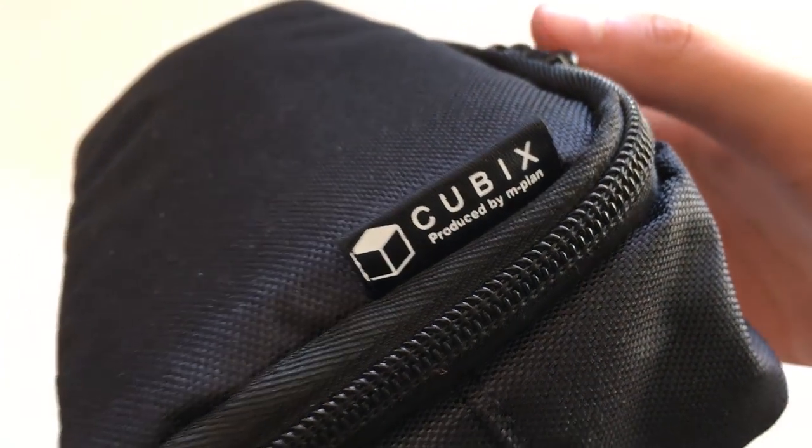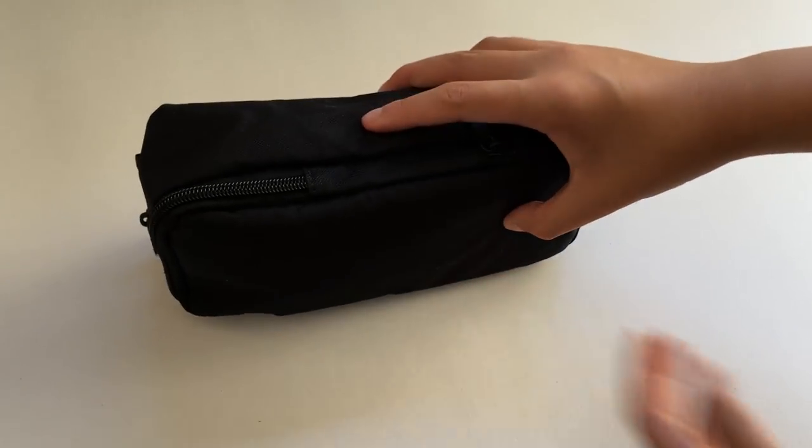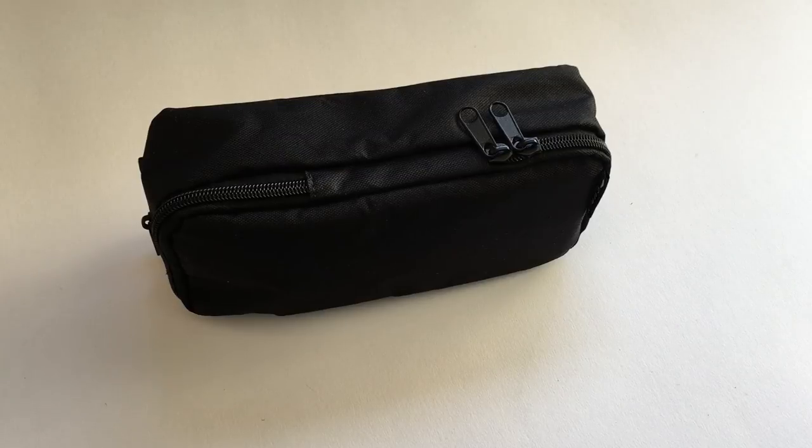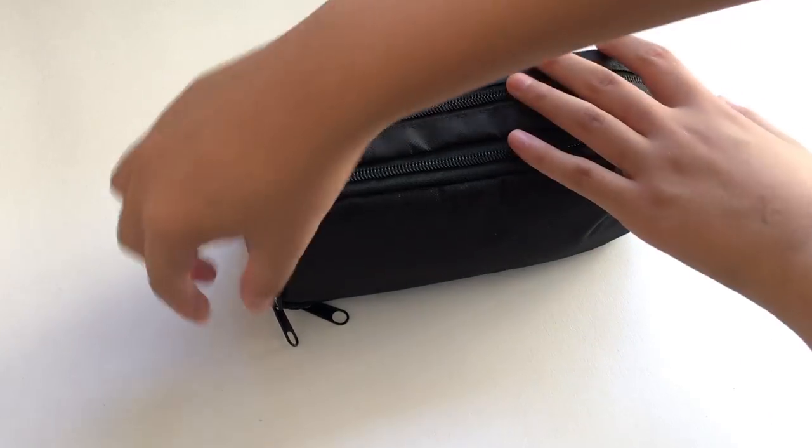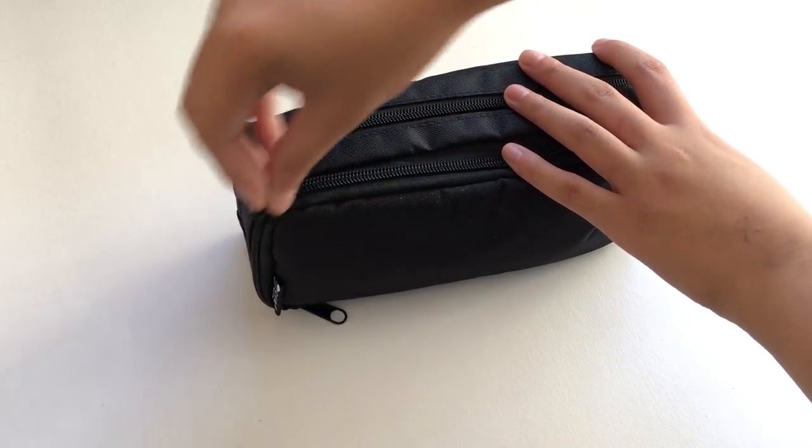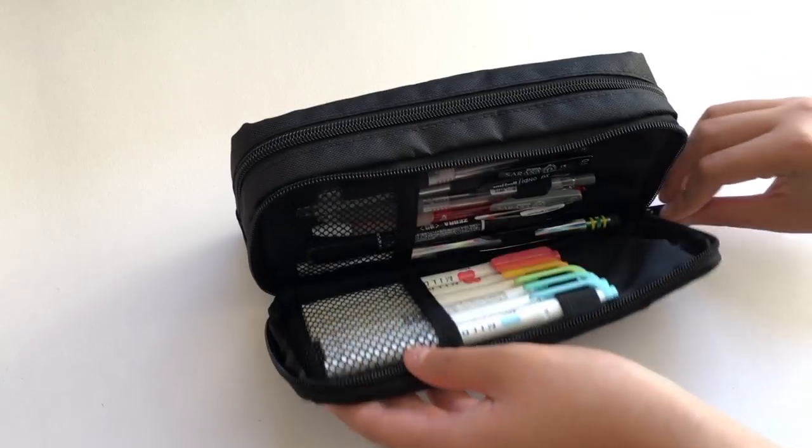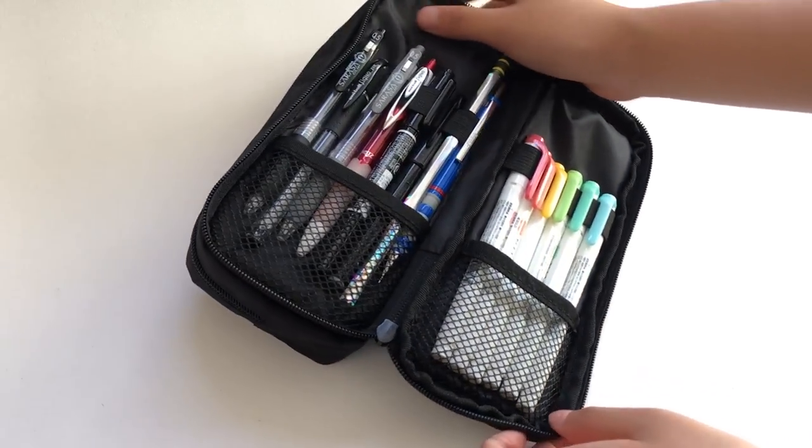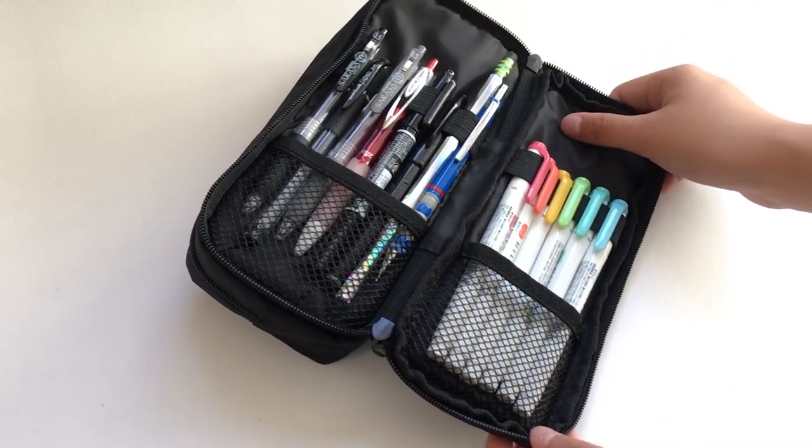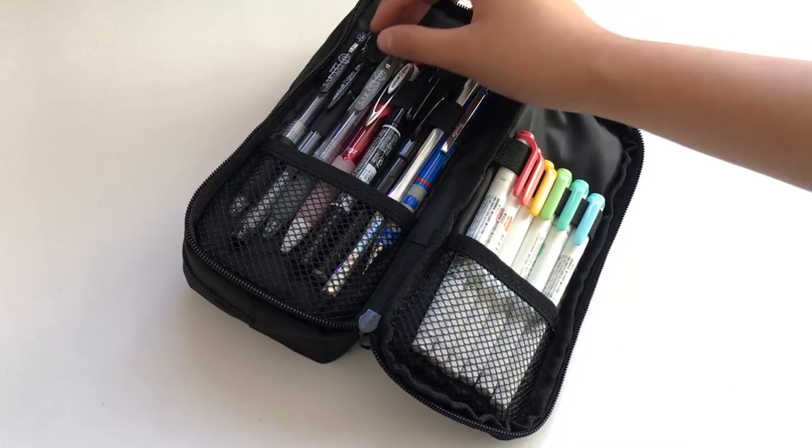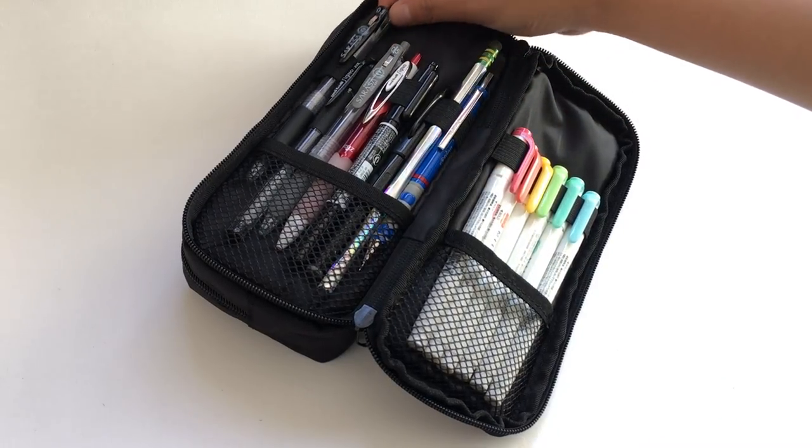The pencil case I use is the Cubix round zip pencil case in black. I'll link it in the description, along with everything else I show in this video. First, there's a section with a book style organization, and in here I keep the items that I use the most often.